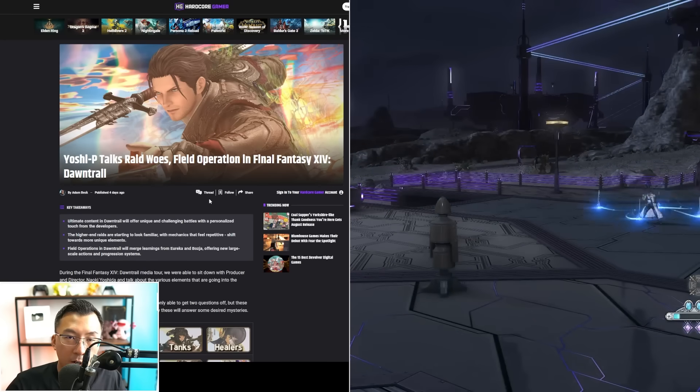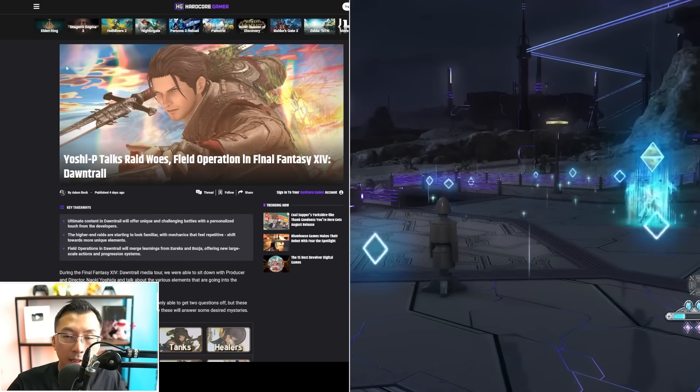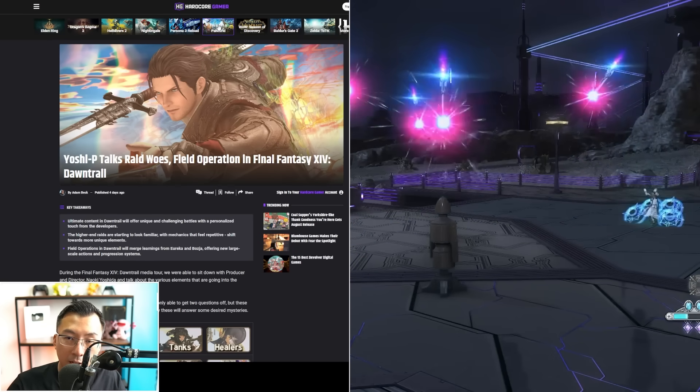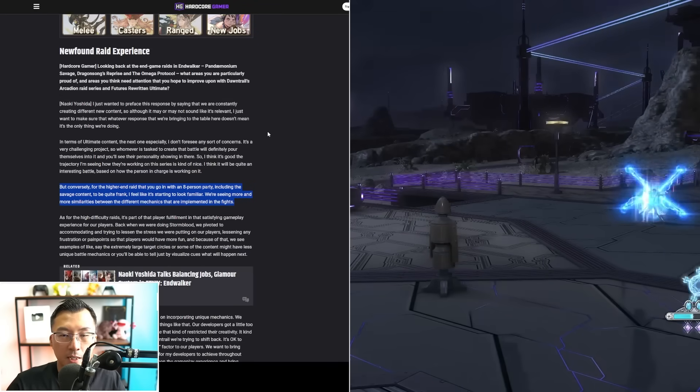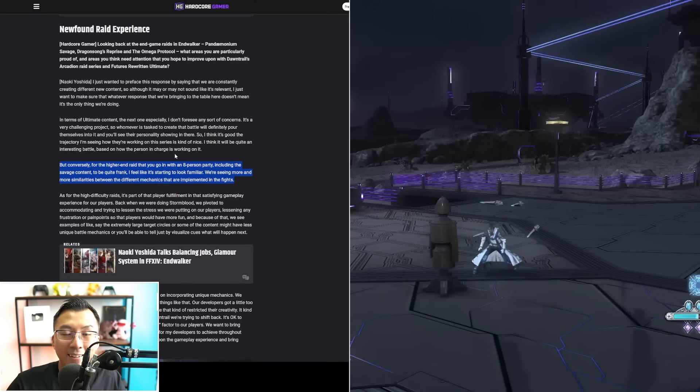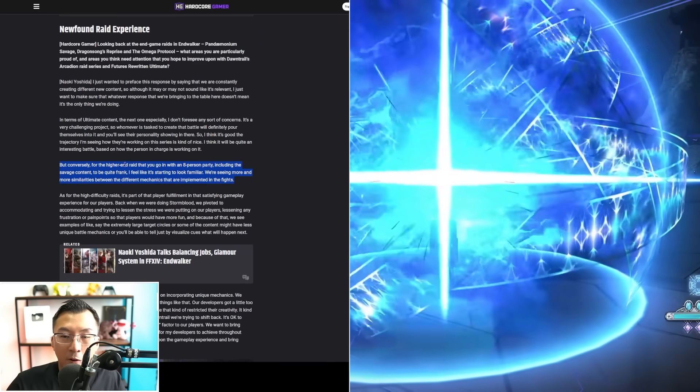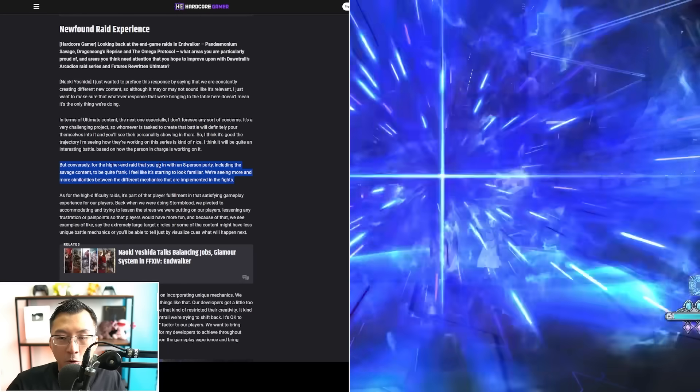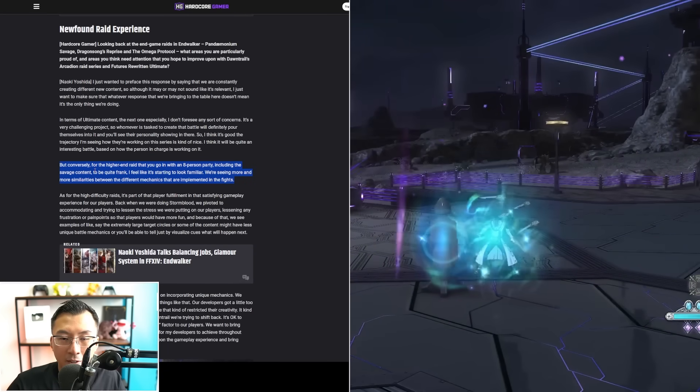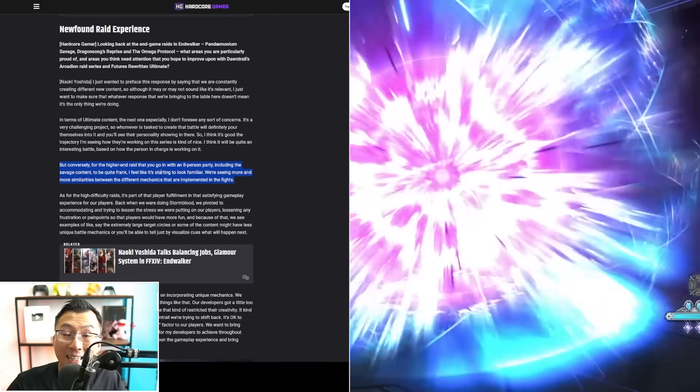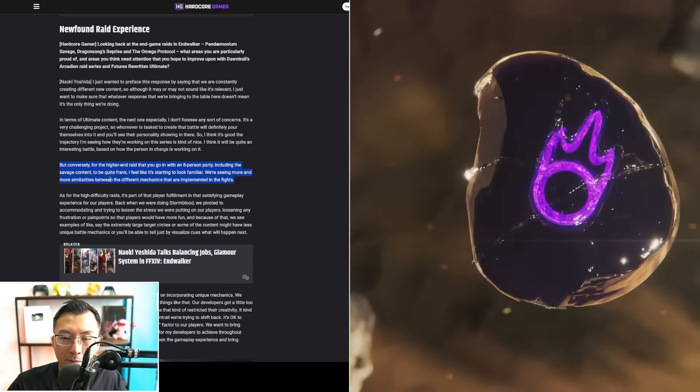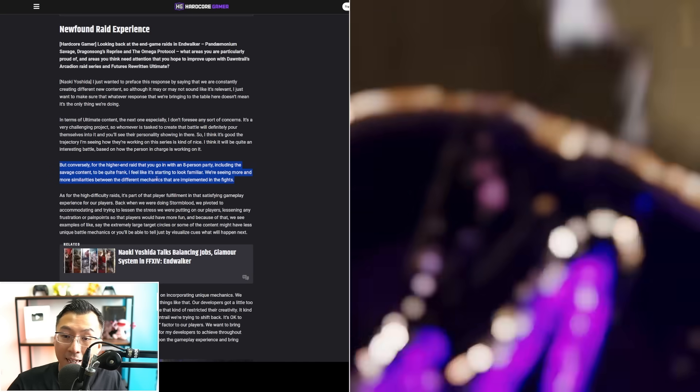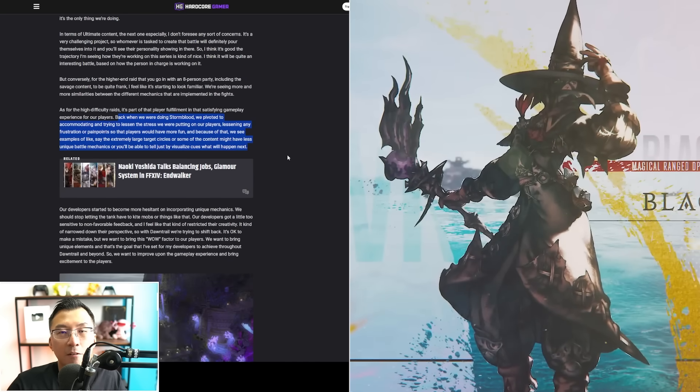Now I've spoken a lot about job design. I also want to highlight another interview he did with Hardcore Gamer, where he spoke specifically about raid design. He is explicit: he says that for higher-end raids where you go in with an 8-party including savage content, to be quite frank, I feel it's starting to look familiar. We're seeing more and more similarities between the different mechanics implemented in a fight.